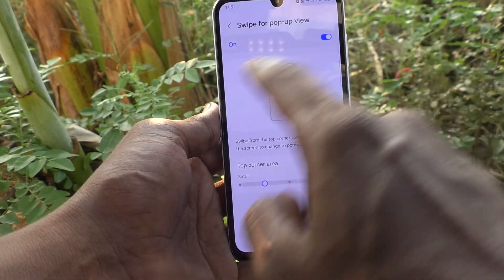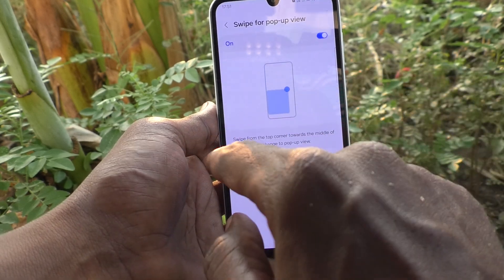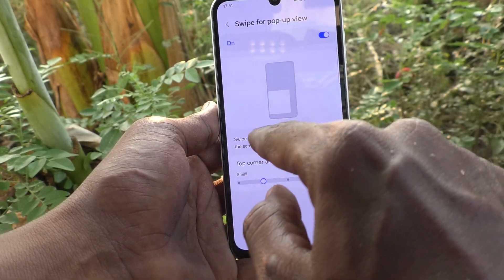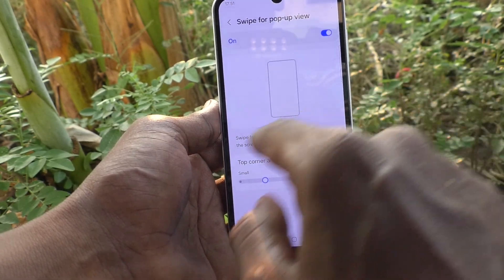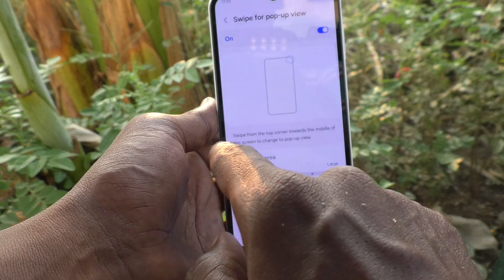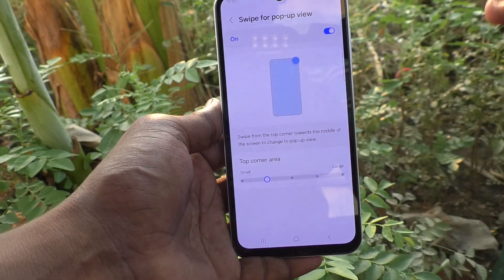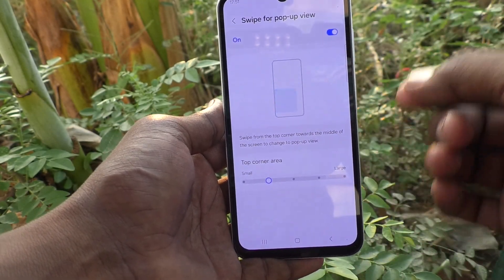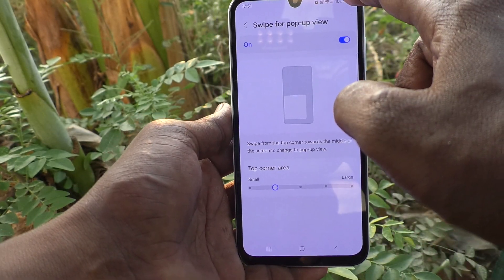Here you can see the instruction: swipe from the top corner towards the middle of the screen to change to pop-up view. This pop-up view is called a floating window.